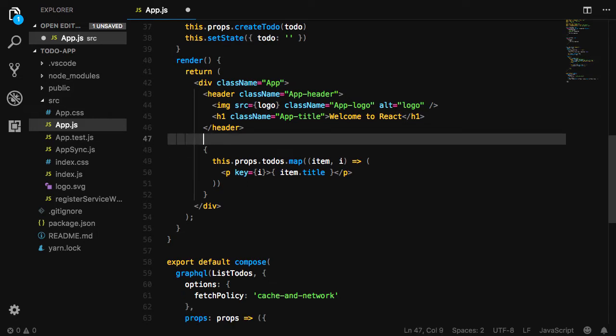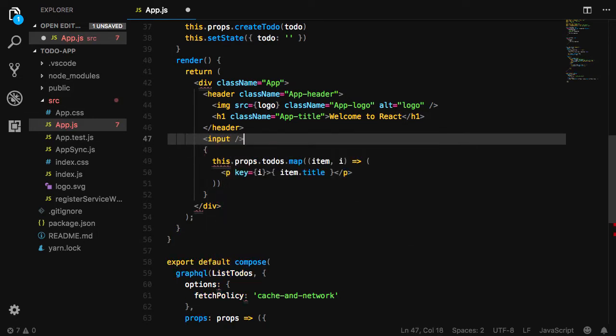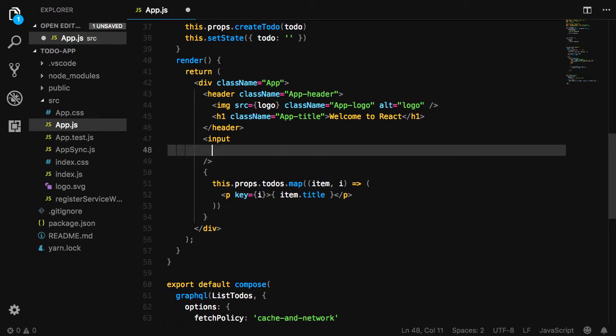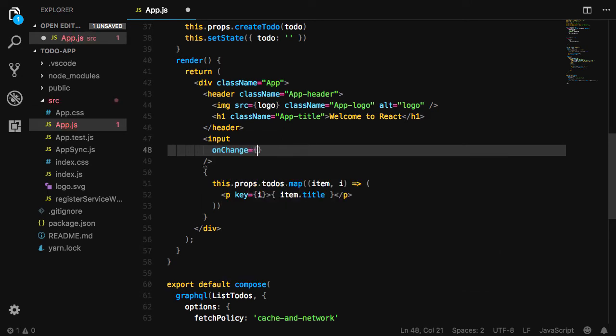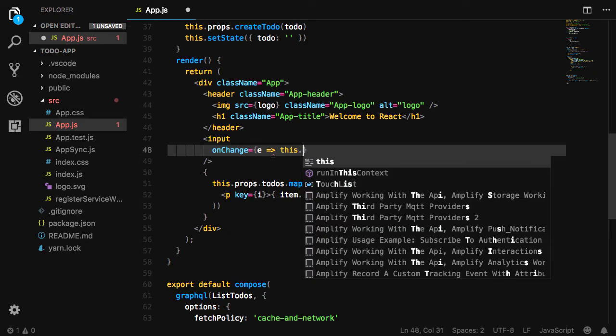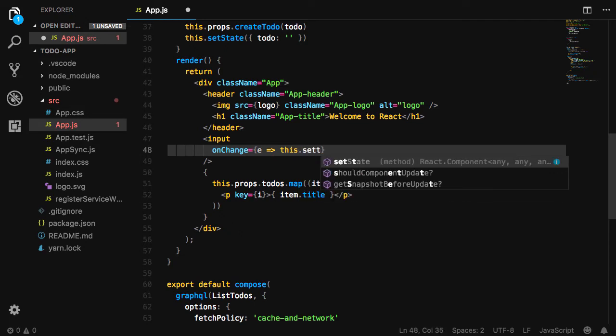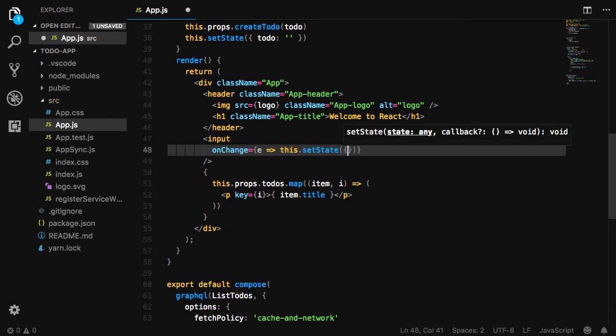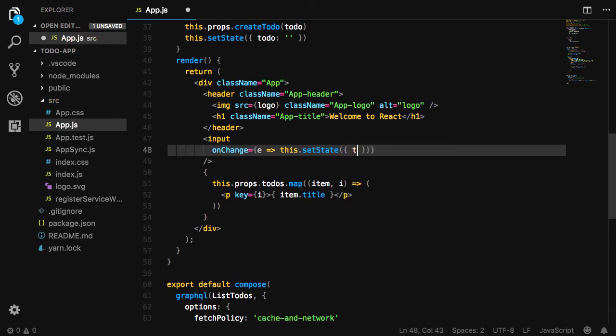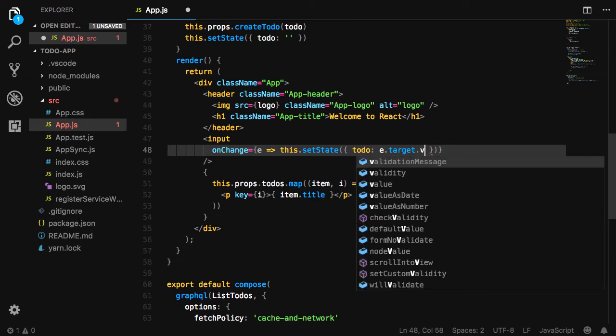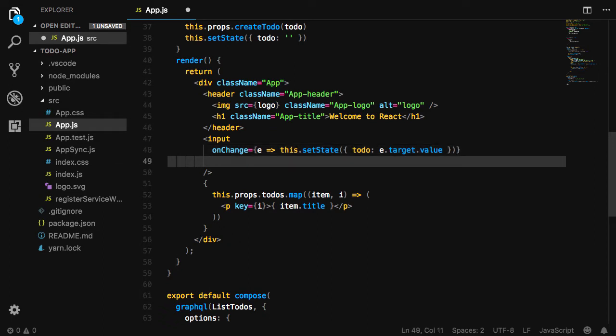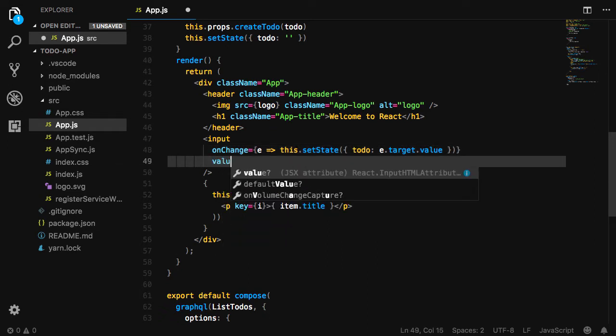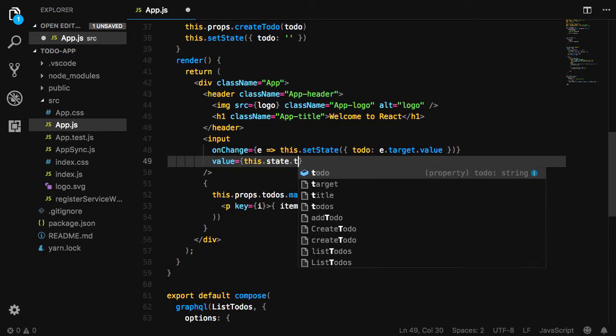In the render method, we'll have an input component that has an onChange method that we'll call this.setState setting the to-do value equal to the event.target.value. It will also have a value of this.state.todo and a placeholder of to-do name.